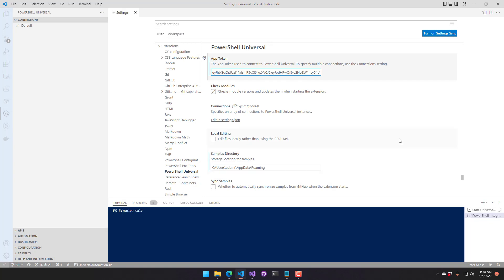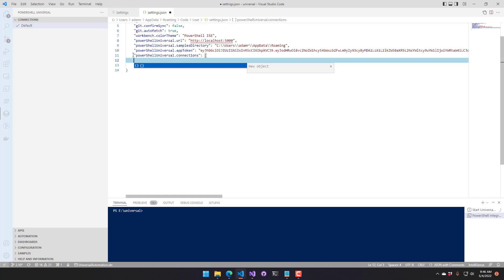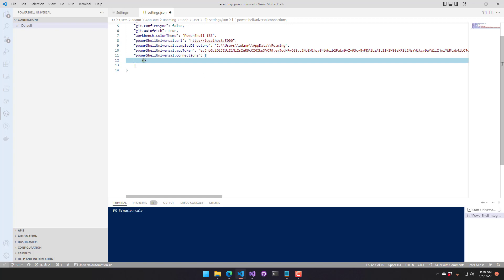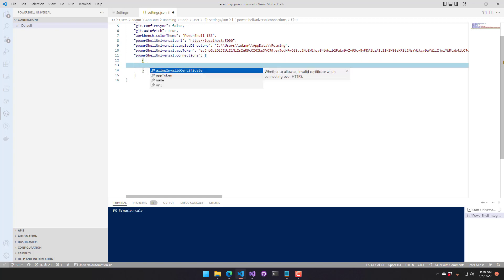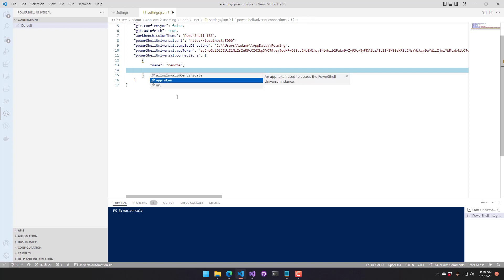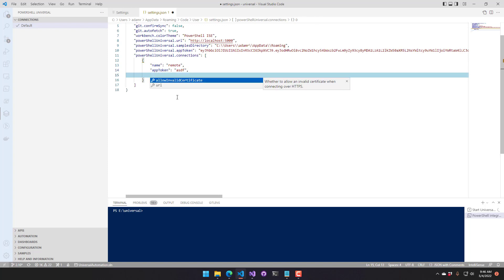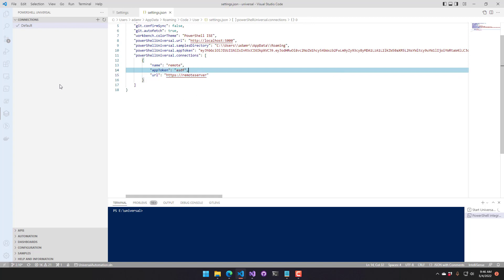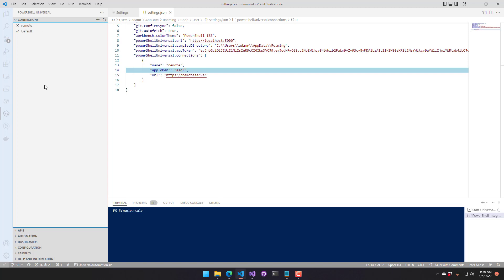The VS Code extension also supports multiple connections. You can click Connections, Edit, and Settings JSON to insert a Connections section. Inside, you can define multiple connections — hit Control-Space for IntelliSense to start adding new ones. For a remote machine, set your app token and URL pointing to that remote server running PowerShell Universal. After saving, click the Refresh button and your second connection will appear.